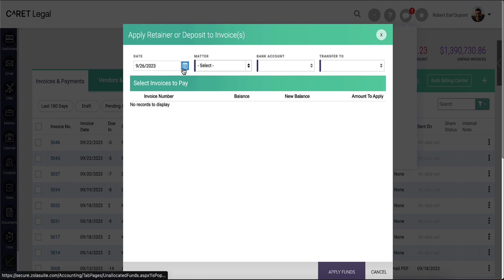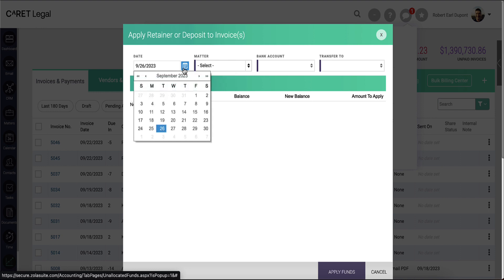The first field is a date field. This will default to the present day. However, you can type in or use the calendar icon to pick another date.